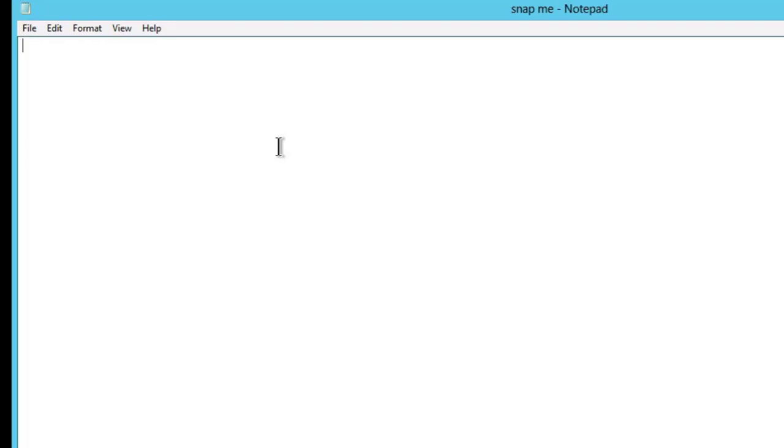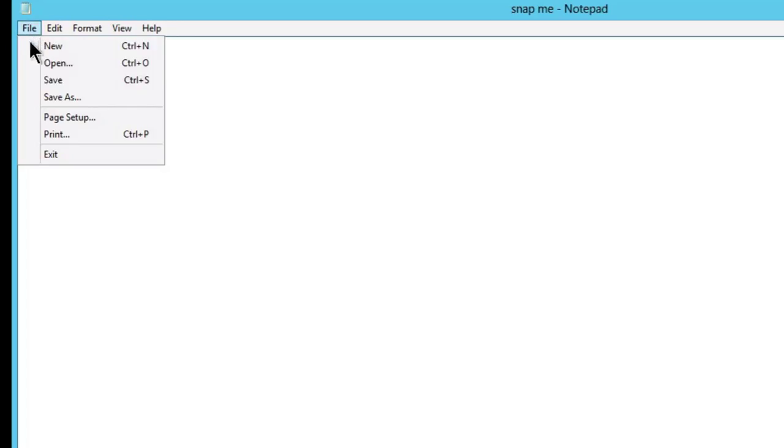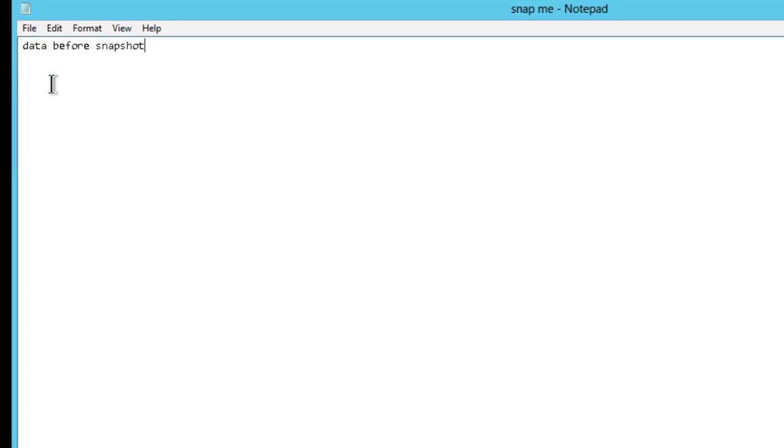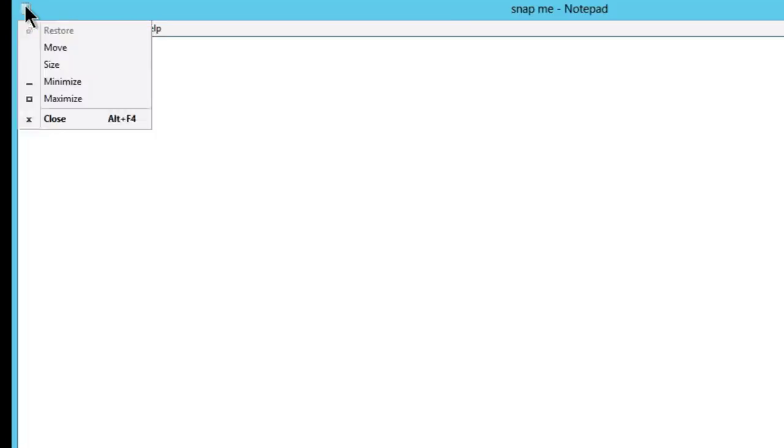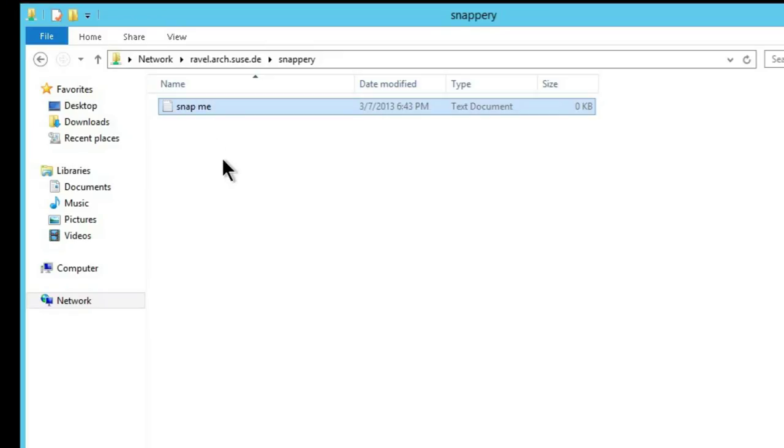So here just a text document and alongside that, an empty file.